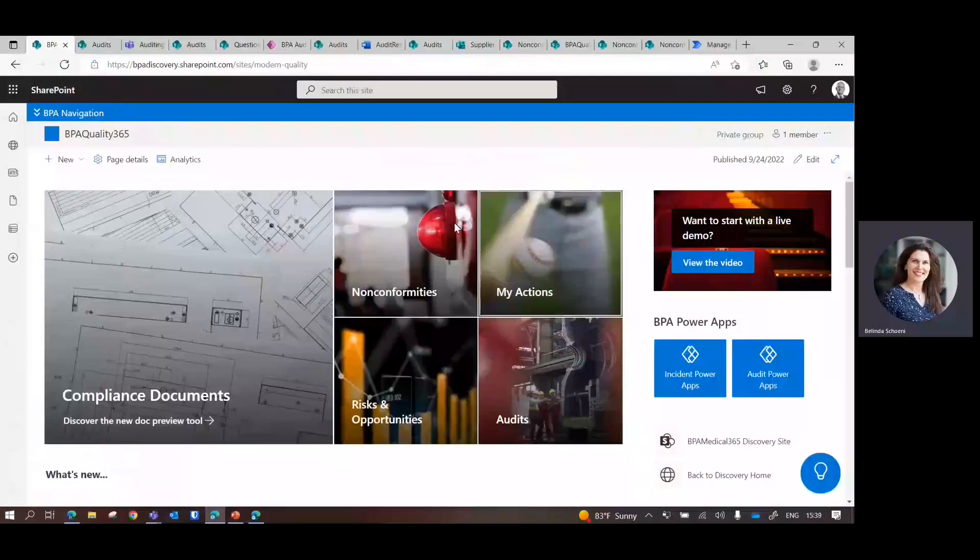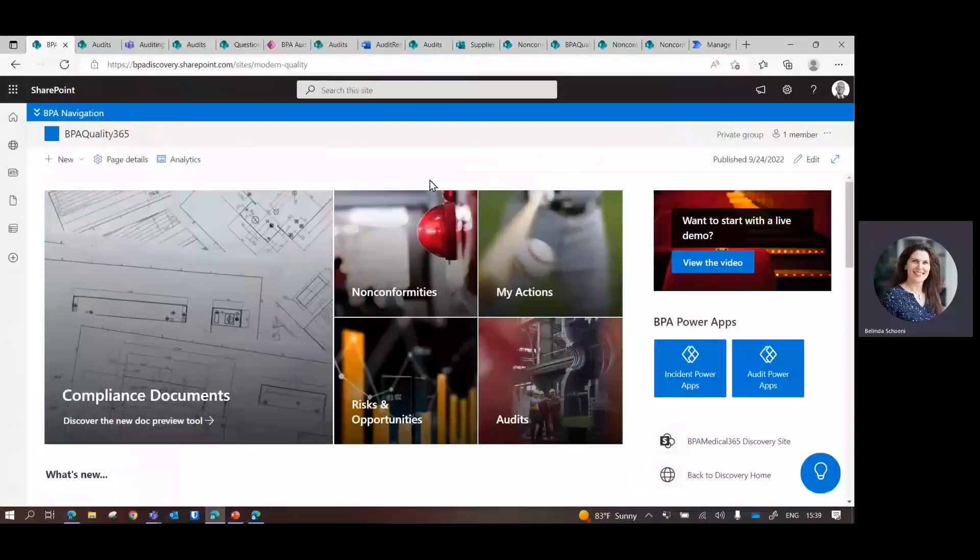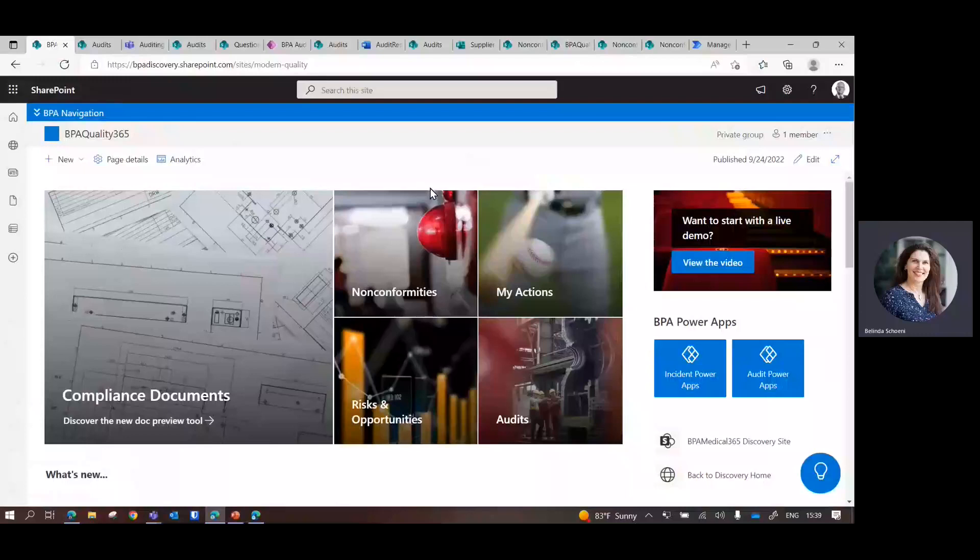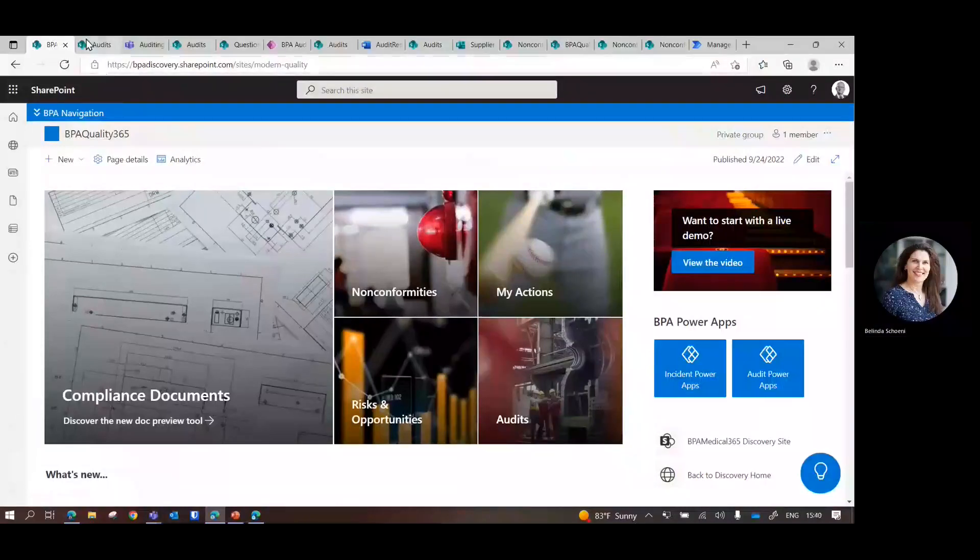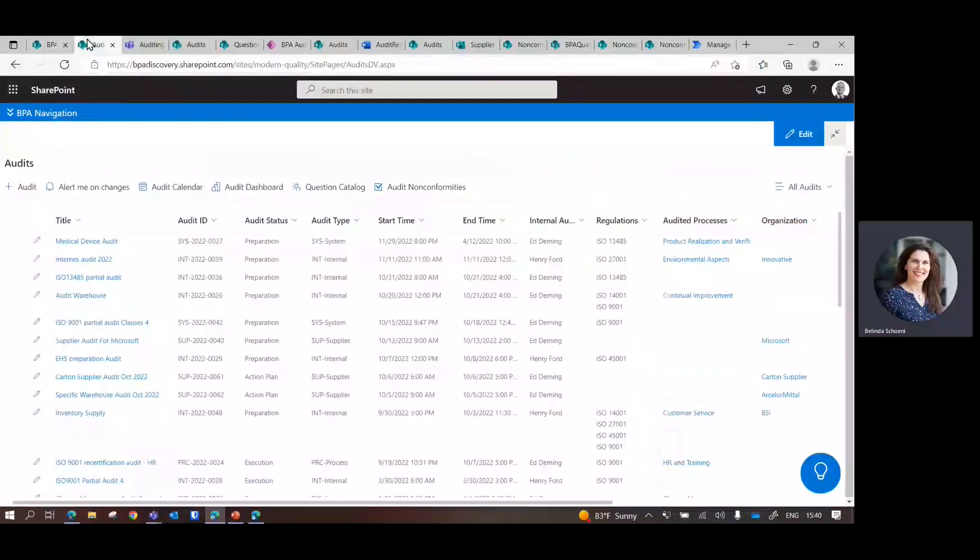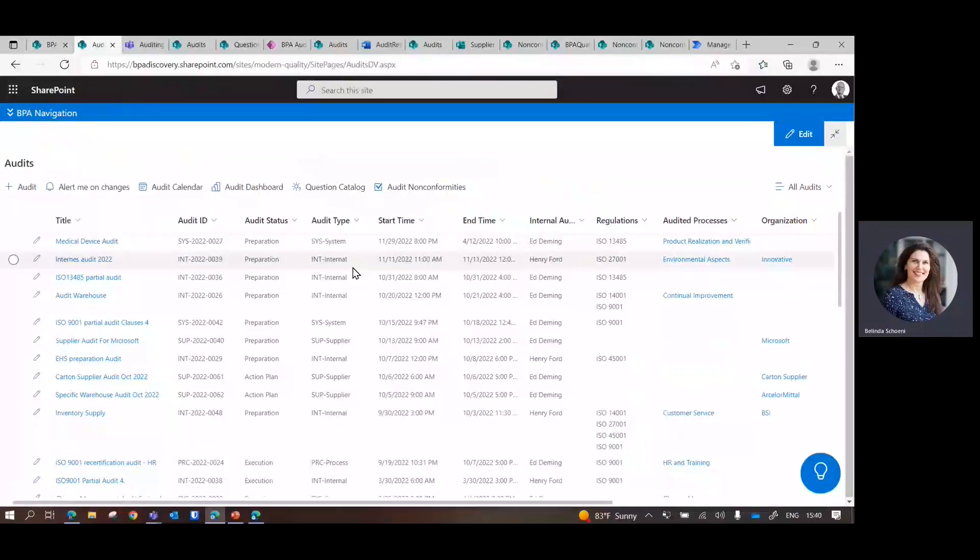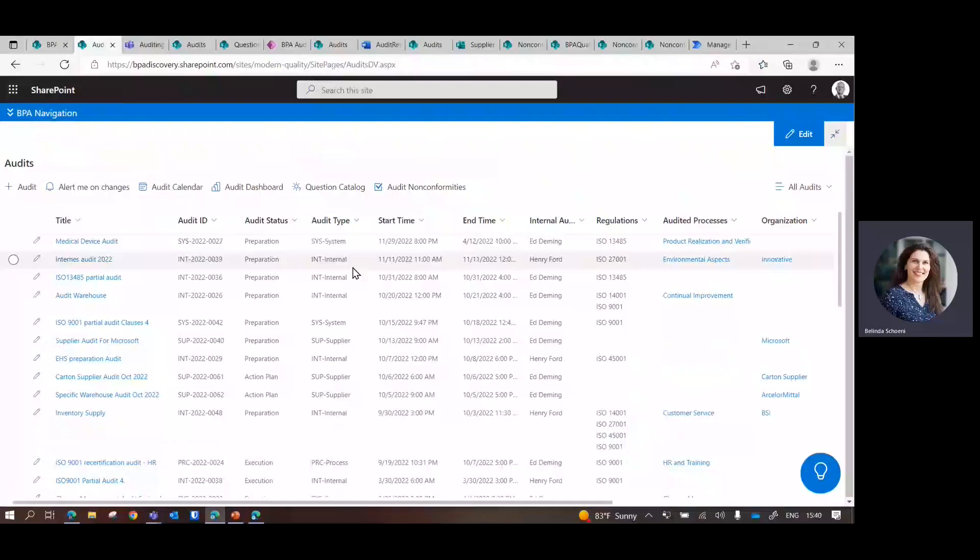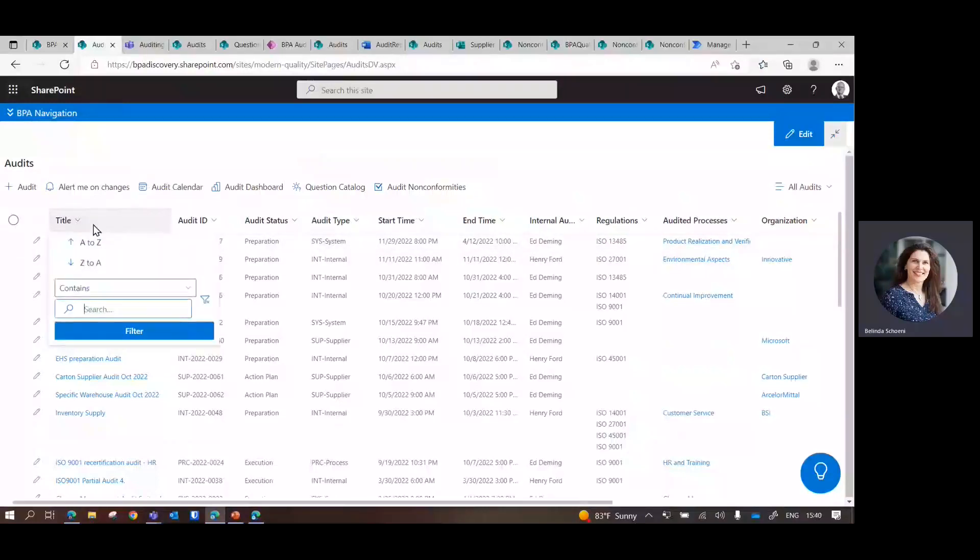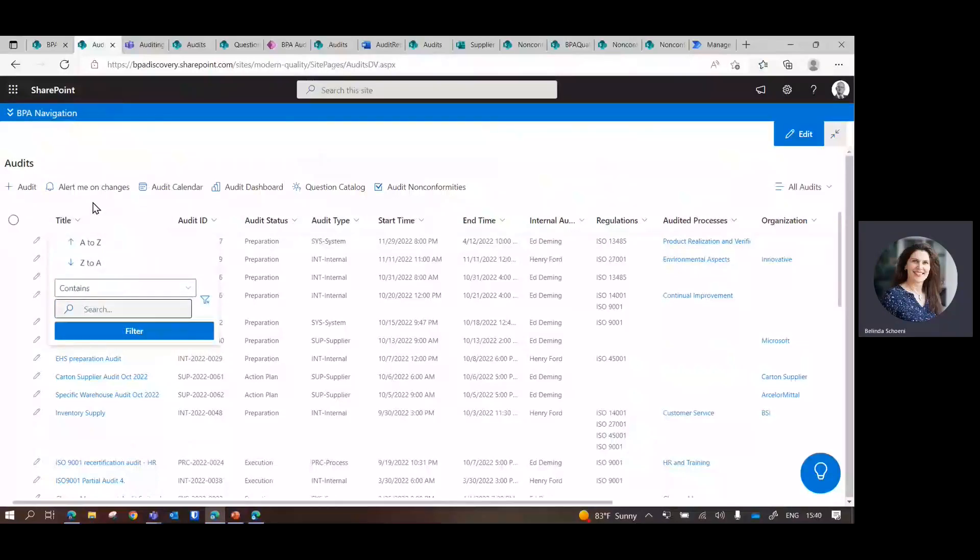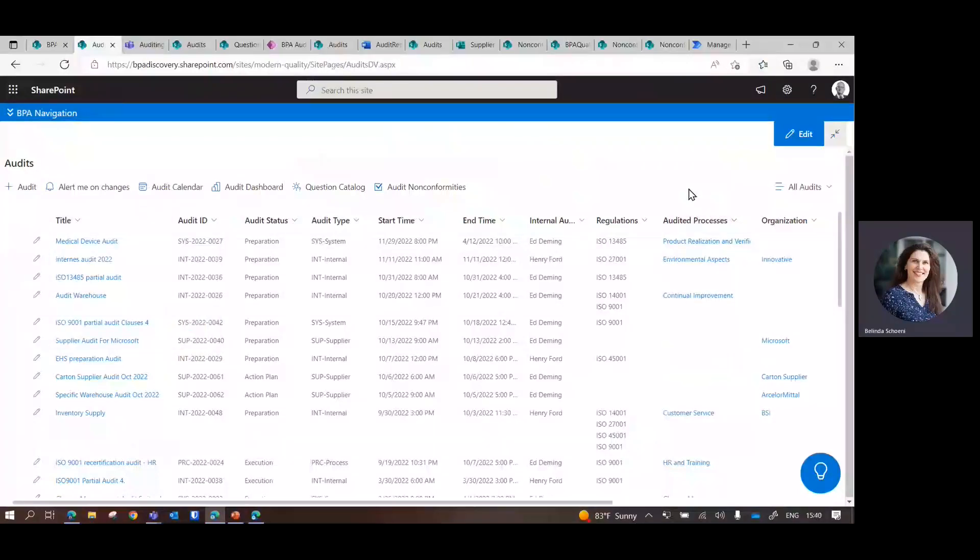We have major modules that can be configured. From an audit standpoint, we will have the list of all audits, whether it's internal, supplier audits, or external clients that come in and audit or register. We have capabilities to filter on each of the column headers.